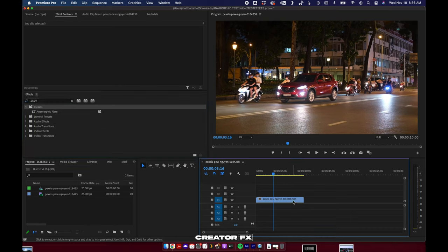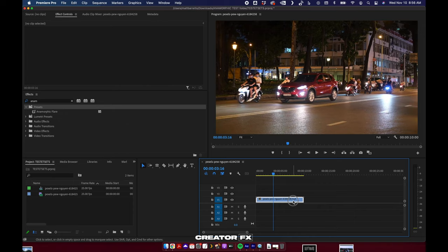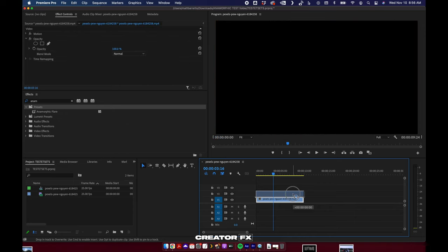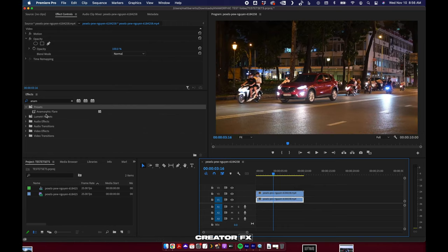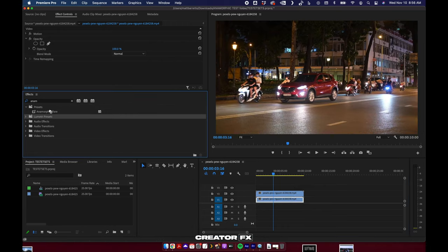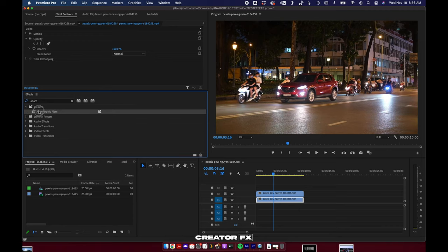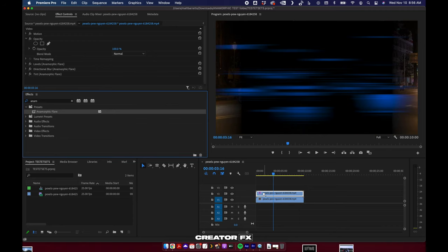The way this works, you have to duplicate your footage on top of itself. So click, hold and hit Option or Alt, and just come above your footage and drop. Now you can apply the preset.